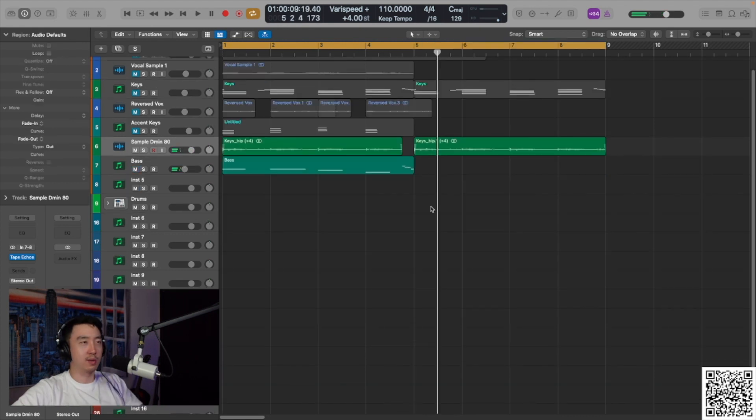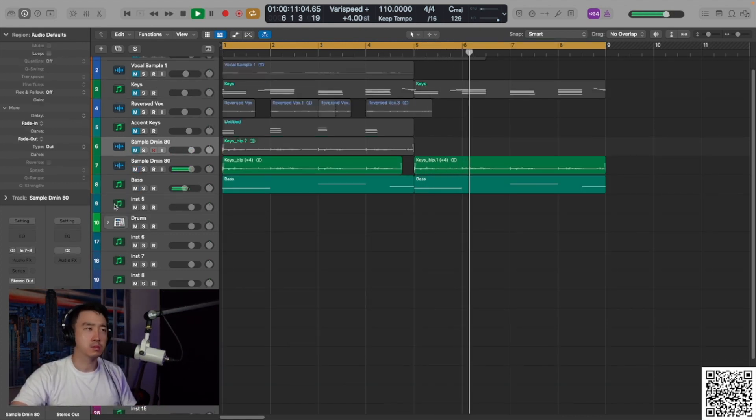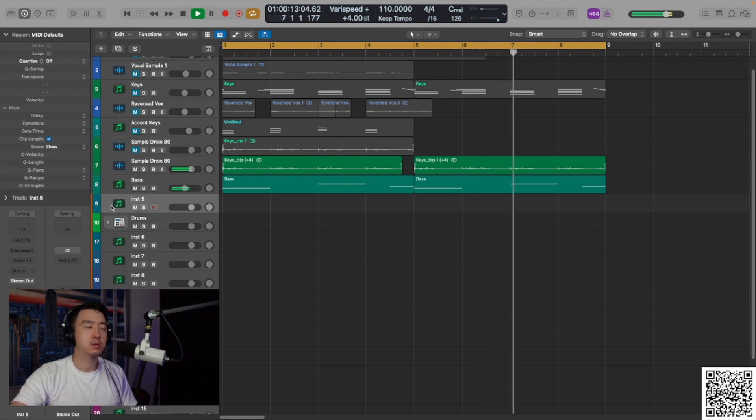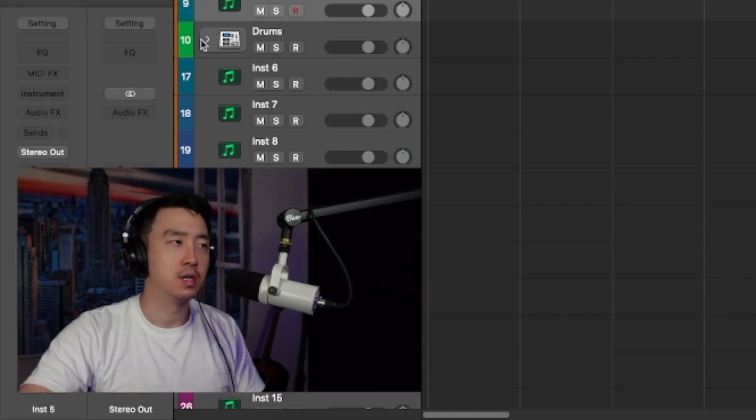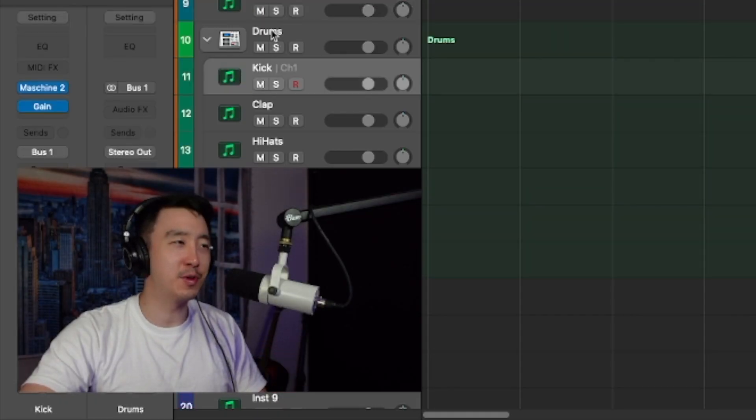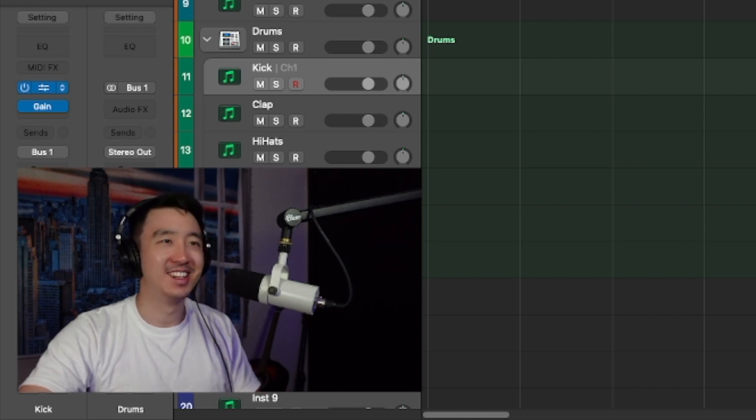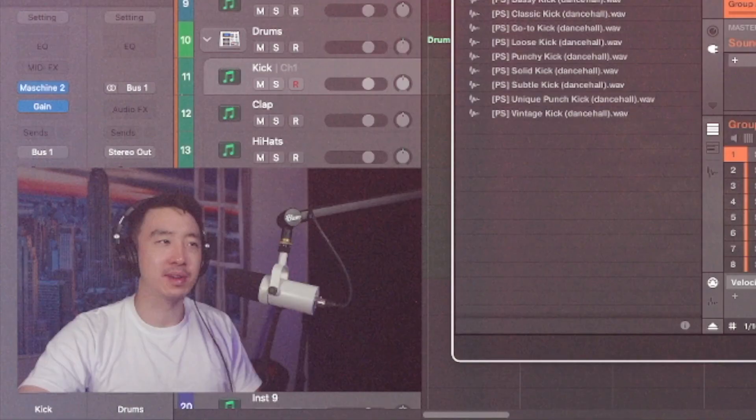We're going to redo that bass line. I'm going to throw some drums on it first. We might build it up after. I'm starting to like what I'm hearing.